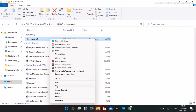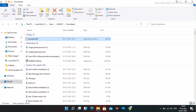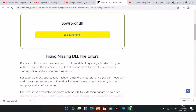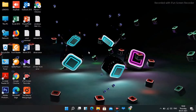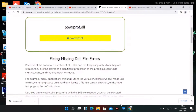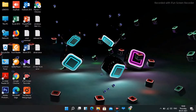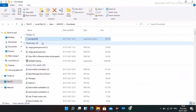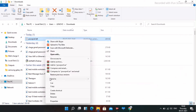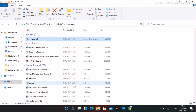If you're having any doubts regarding the link, I'll be giving it in the description so you can download it from there. Once it has been successfully downloaded it will be here, and once it's done you just have to copy this file.